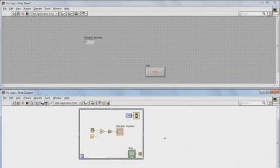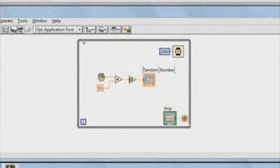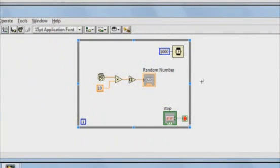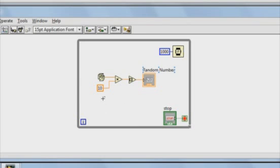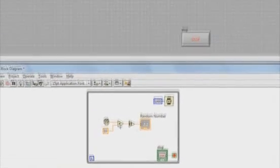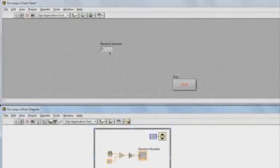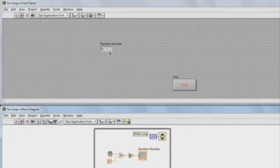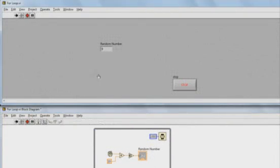We're going to switch over to LabVIEW here, and you can see I've already got some code placed down. You'll see a while loop, and inside that while loop I've got a wait function, so the code will only execute once every one second. I've also got some code placed here that will generate a random number between 1 and 10 and output it to this indicator on the front panel. As I run it, once per second we're going to get a random number here in the indicator.